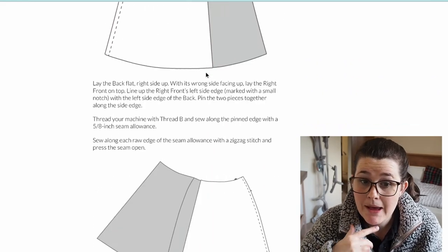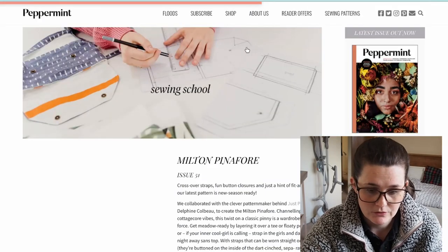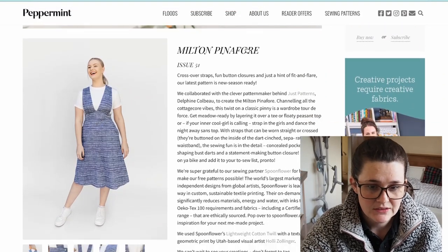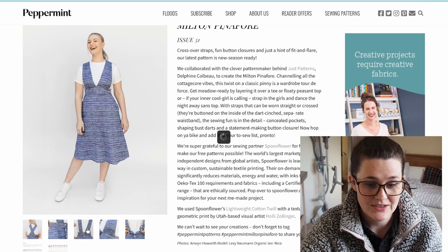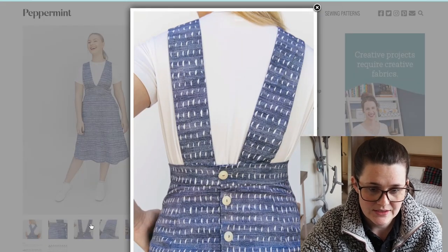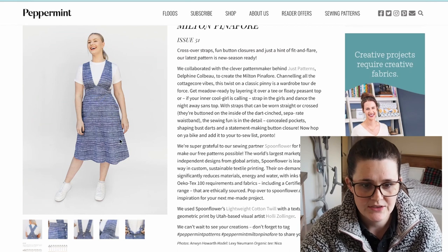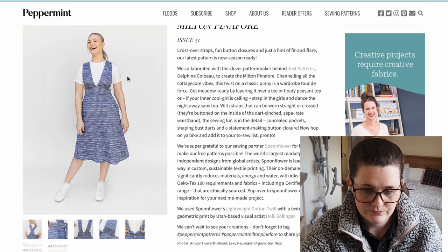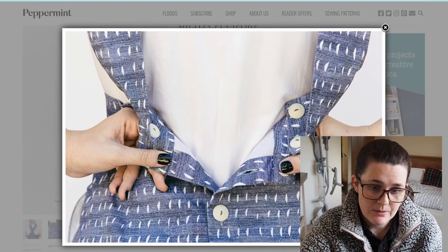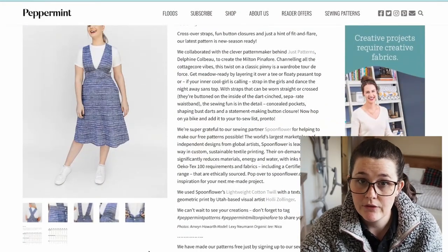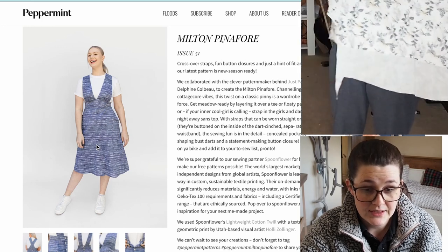Now we're moving into Peppermint Magazine. This is the Milton Pinafore and I think it is just really pretty. I've seen someone on Instagram wearing it without a top underneath and it looks really nice — there are different ways you can wear it. Honestly, if I'd seen this pattern a couple of years ago I probably would have made it as my wedding dress, instead of the pattern I ended up going with where I made up the bust part myself.